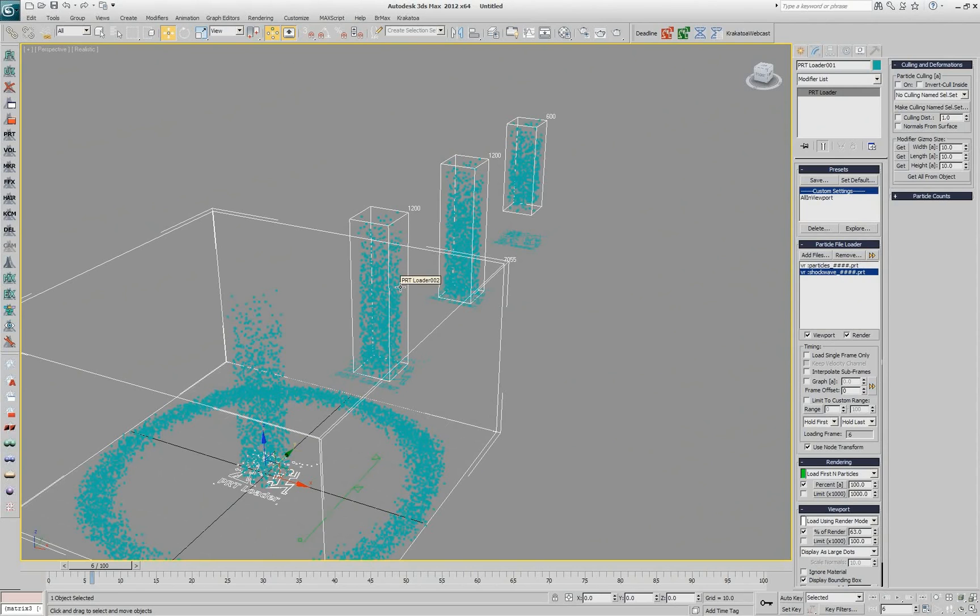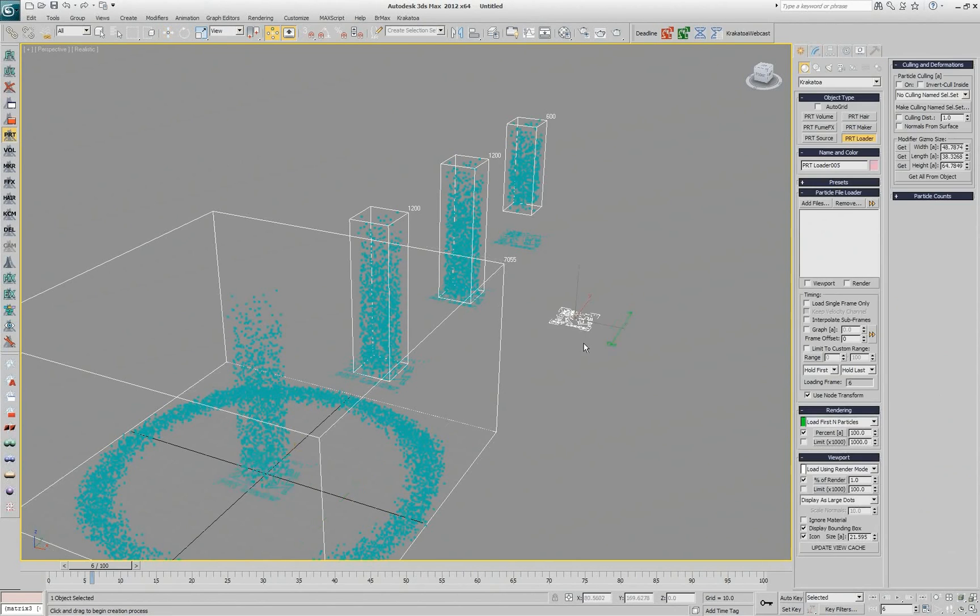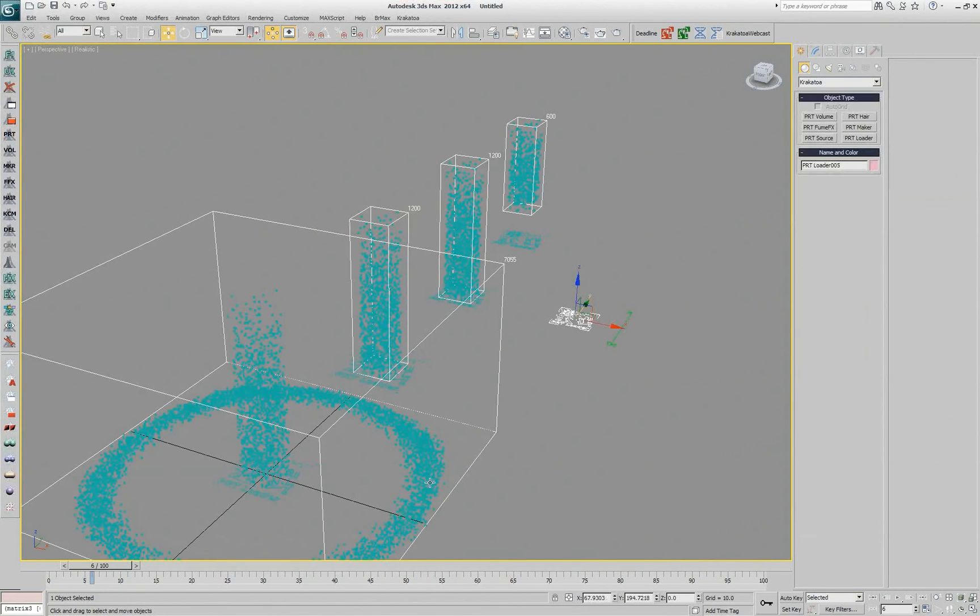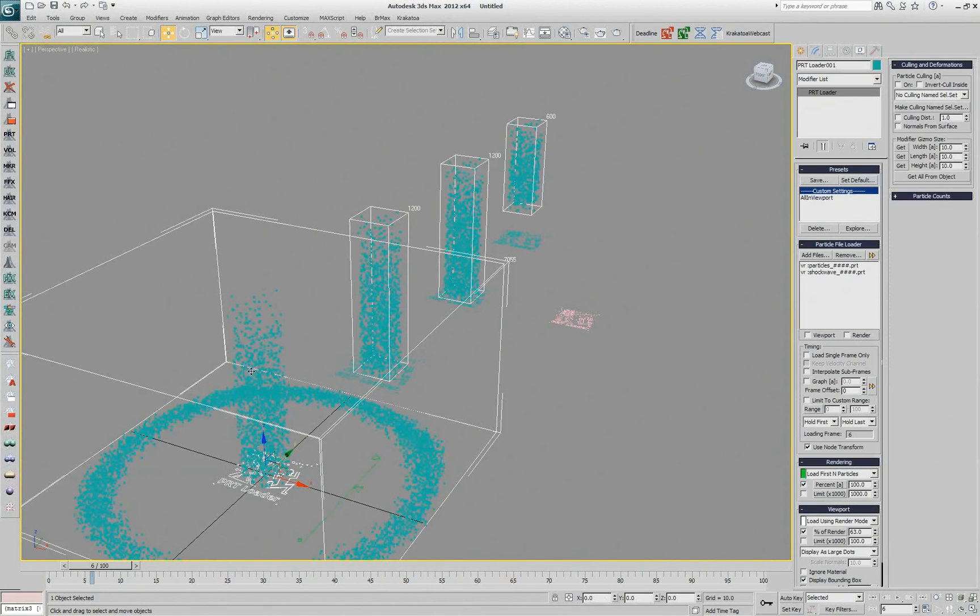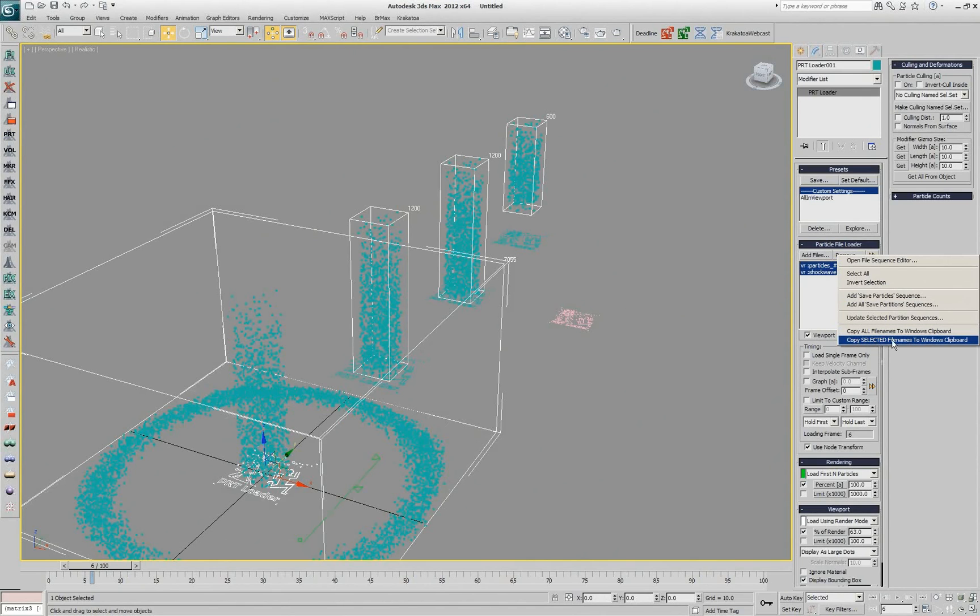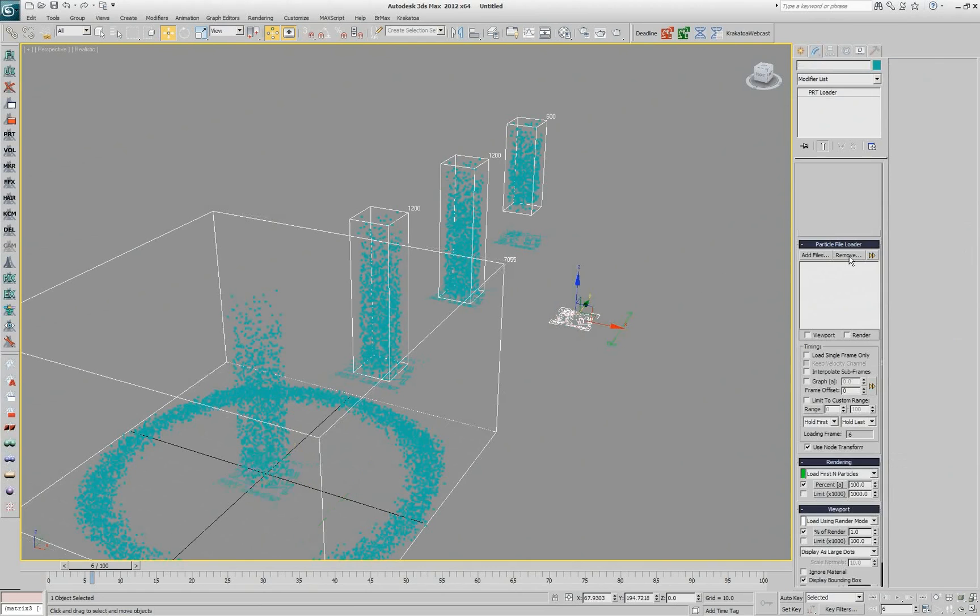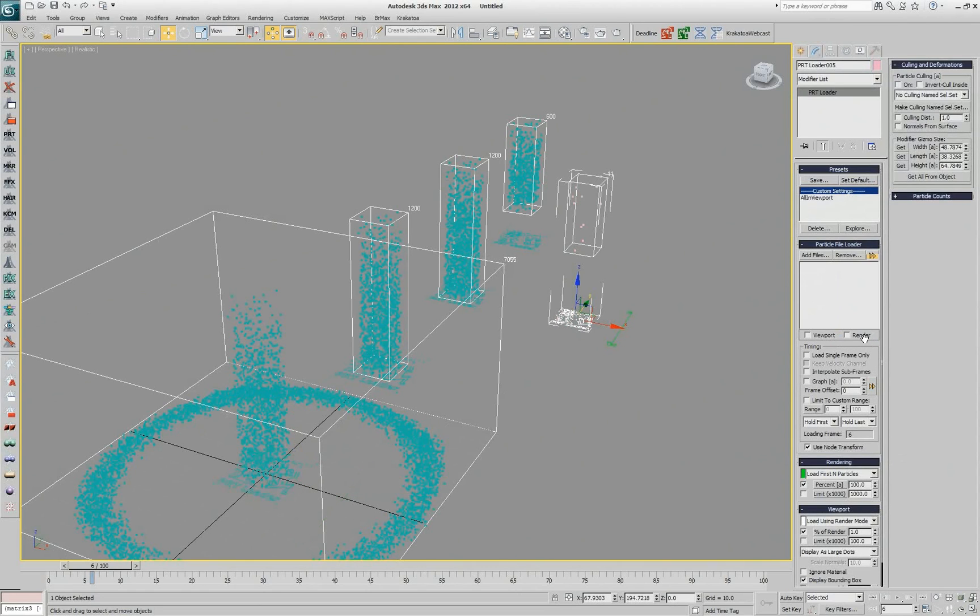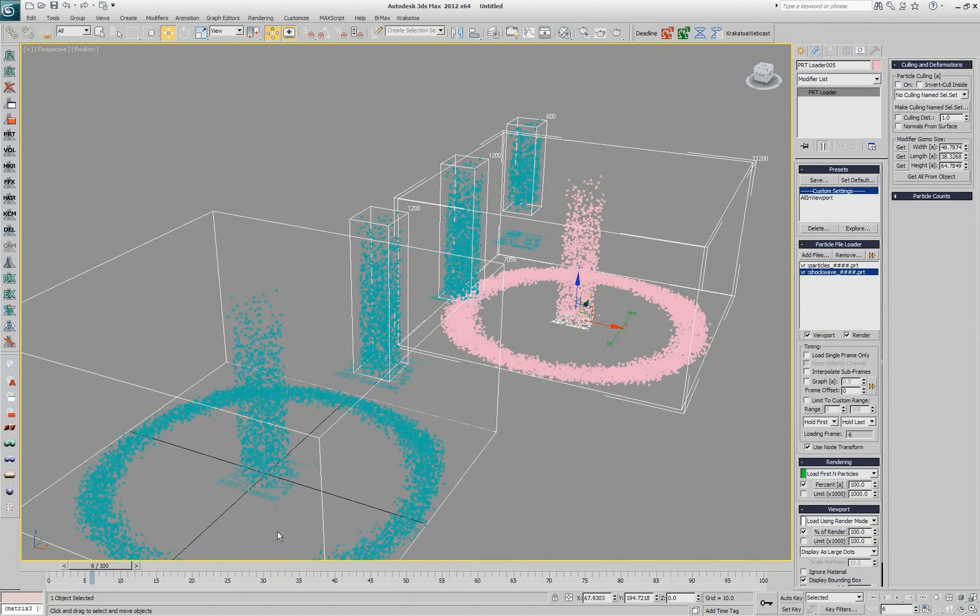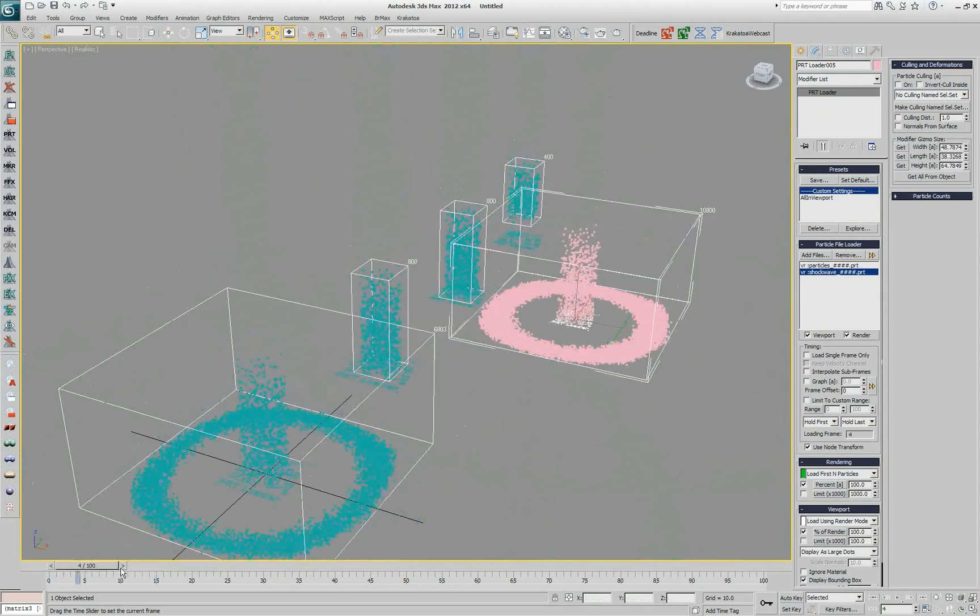For example let's create a free standing PRT loader without any sequence and assume that I want to copy the two sequences that I have here over there. I can select the two, click on the button and say copy all file names to Windows clipboard or copy the selected ones. I say this, then I click here, then I click on the arrow and say paste from clipboard and I have the two sequences loaded. I'll switch to 100% so we will see similar results. Right now the shockwave is automatically set not to load in the viewport but if I load it I have exactly the same sequence in two places.